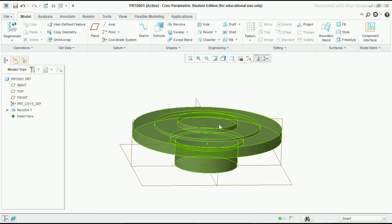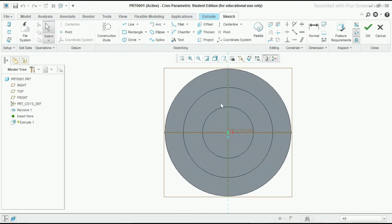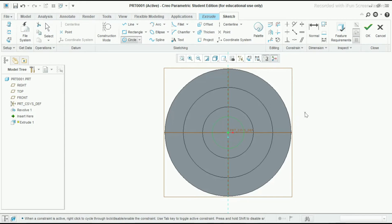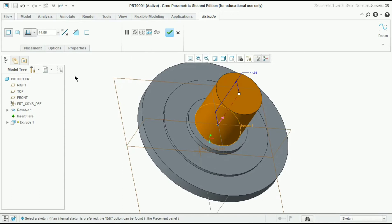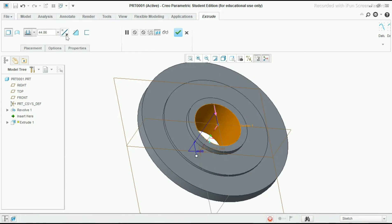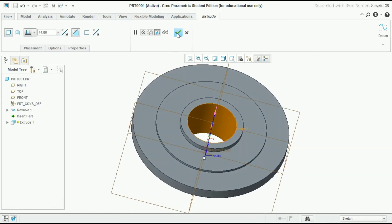Now we have to make one hole here. Select this plane - top plane - and extrude. Select the circle command and press the scroll button. Make it 39mm. We have to make one hole here in between, so click OK. Change the direction and click OK.